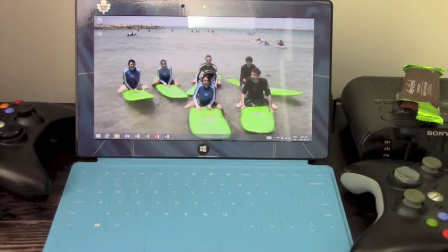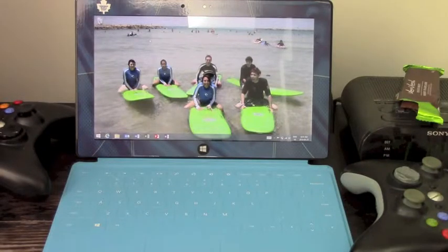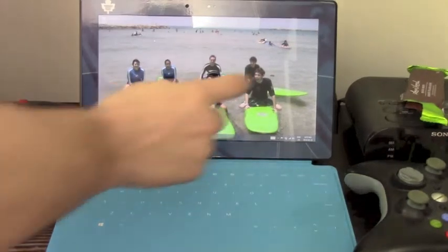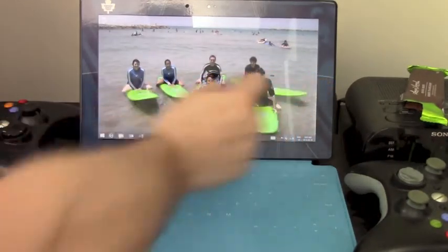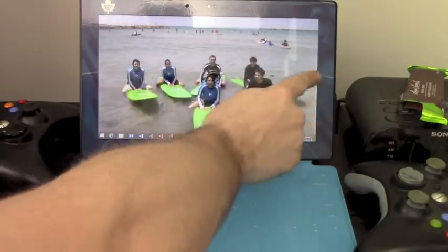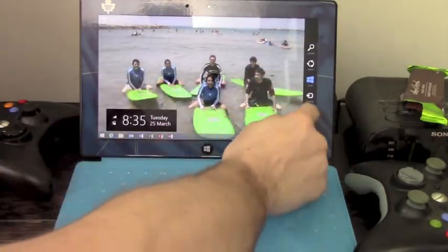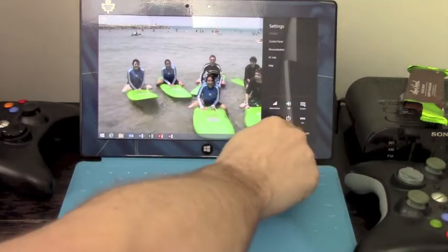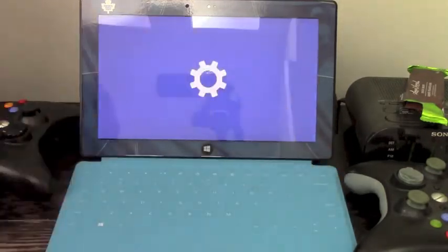So it's actually very easy. It's built right into the operating system. Just watch what I do and follow. We're going to pull from the right, go to Settings, Change PC Settings.